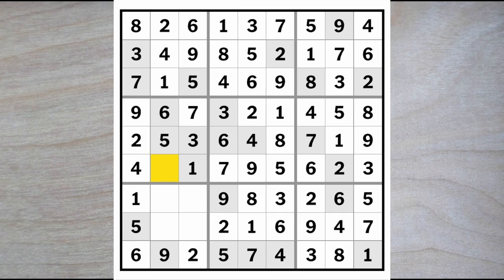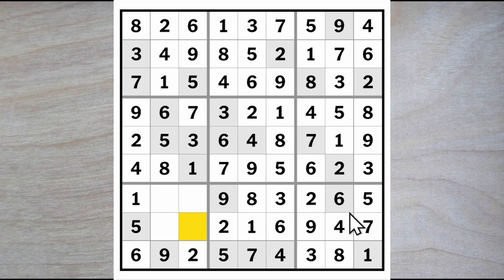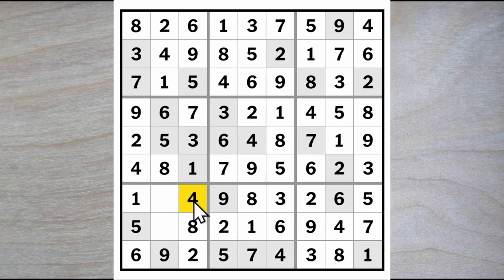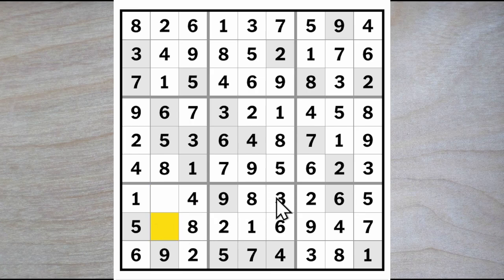Up here we need to have a 3. This can only be an 8, and this can only be an 8. We know that these were 8 and 4 — the 4 blocks over, so here is an 8 and here is a 4. For 3 and 7 here — easy: the 3 blocks over, giving me a 7 here and a 3 here. Thank you for watching and bye for now.